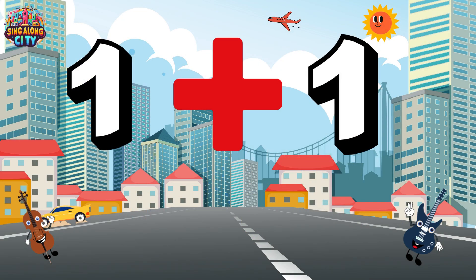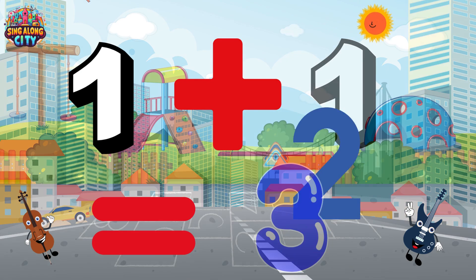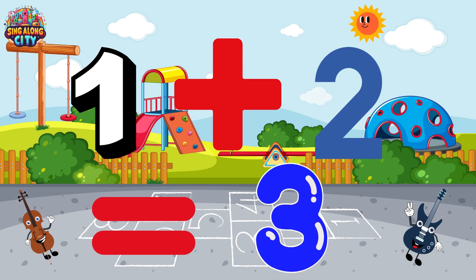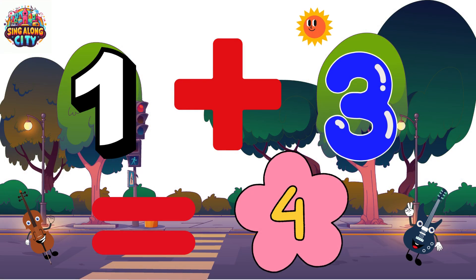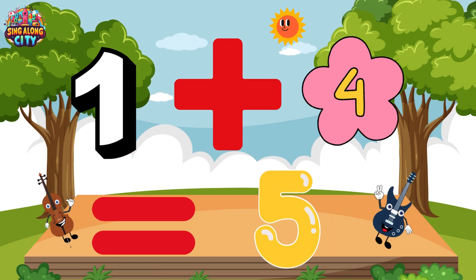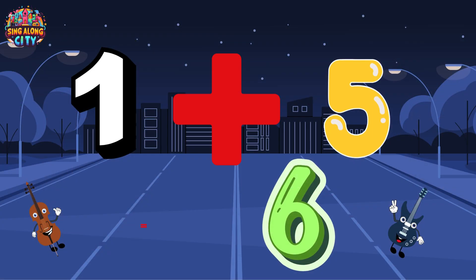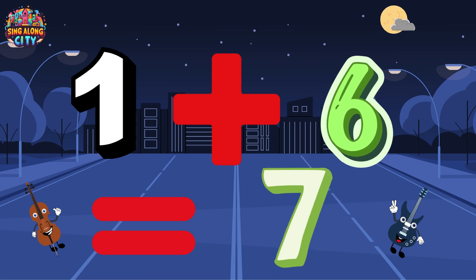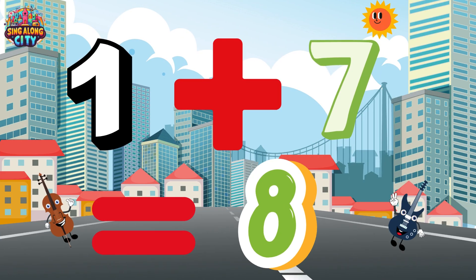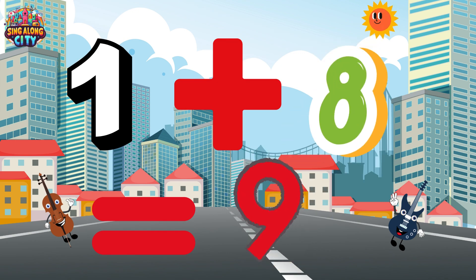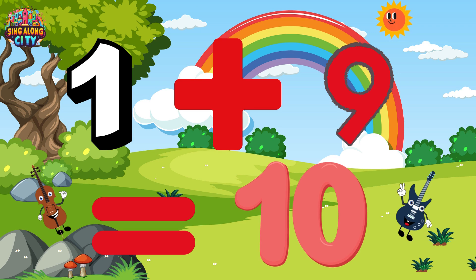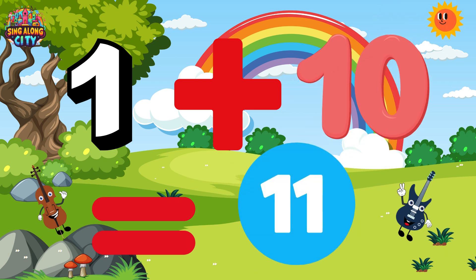1 plus 1 is 2. 1 plus 2 is 3. 1 plus 3 is 4. 1 plus 4 is 5. 1 plus 5 is 6. 1 plus 6 is 7. 1 plus 7 is 8. 1 plus 8 is 9. 1 plus 9 is 10. 1 plus 10 is 11.